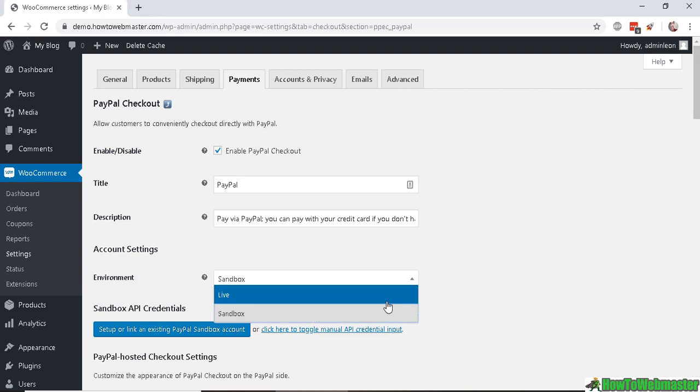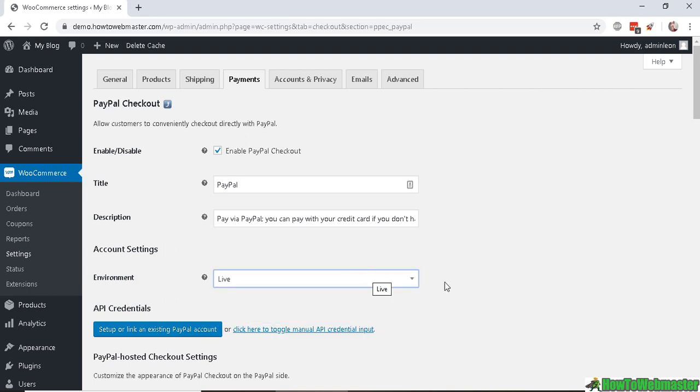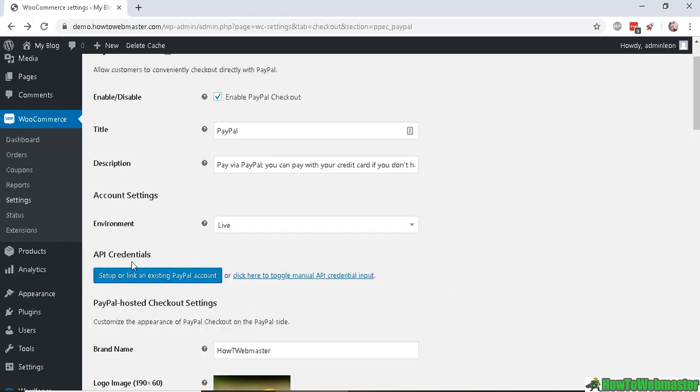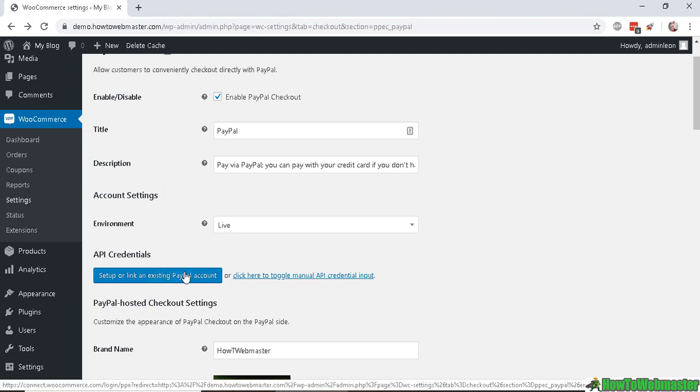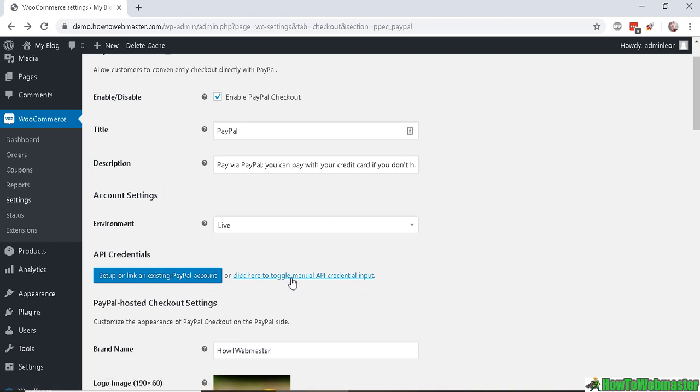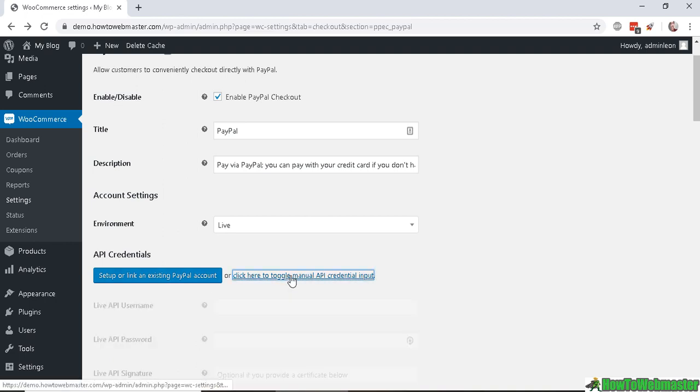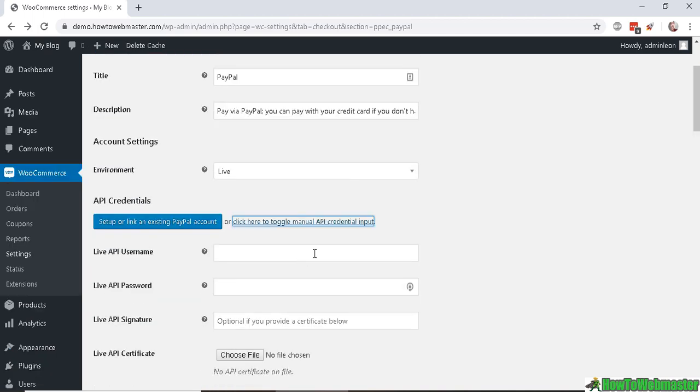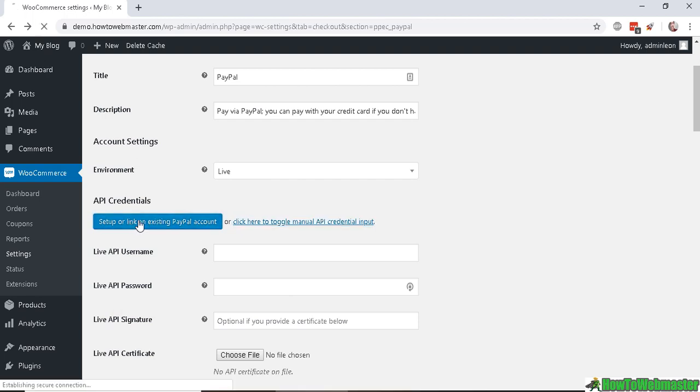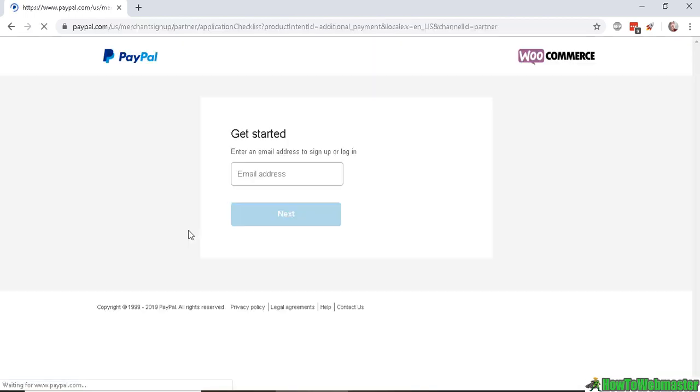Now for the API credentials, you can either set up or link to your existing PayPal account once you click on this button, or you can manually enter in your API username, password, and signature. To avoid that, click on this button right here: Set up or link to your existing PayPal account.